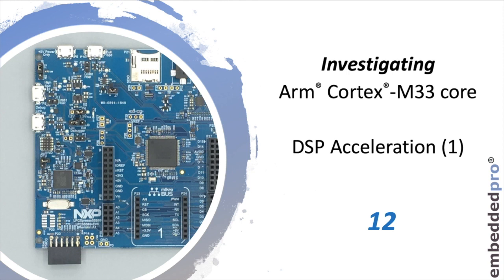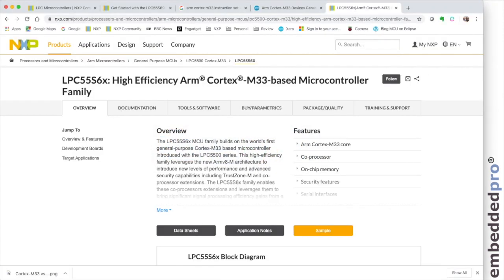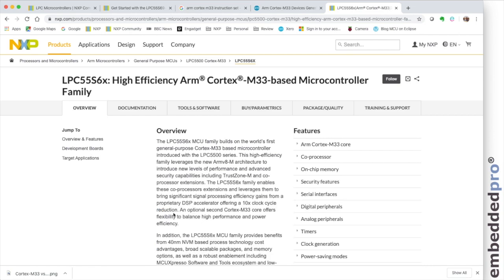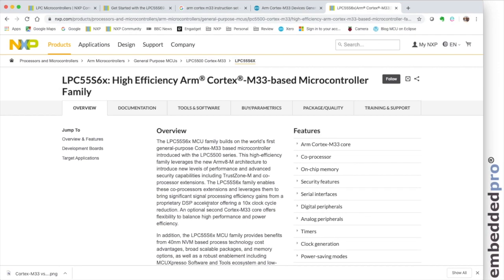Over the next couple of weeks we're going to look at this feature in some detail. Hardware acceleration is featured quite prominently on the product page for the LPC-55S69. Here we are on the website for the part and in the overview section we can see that one of the features is a proprietary DSP accelerator offering a 10 times clock cycle reduction. I'm going to investigate the DSP accelerator in this video.